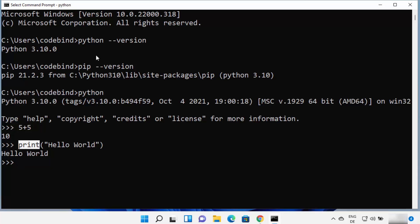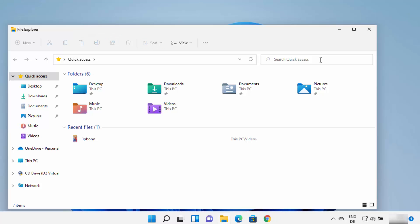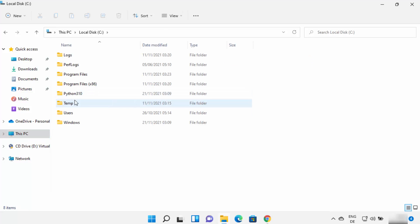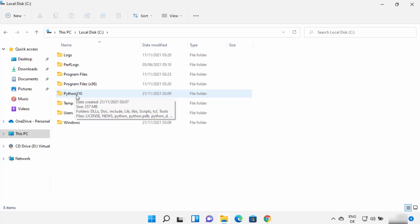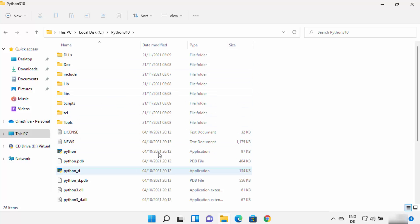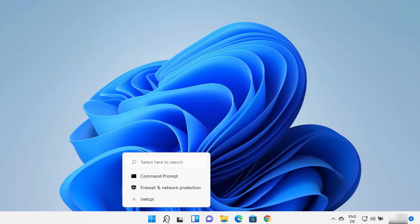In case you don't see the Python version when you type the python command, your environment variable for Python is not set. In that case, go to the location where you installed Python — in my case that's the C drive in the directory called python310. That folder contains all your Python related files.